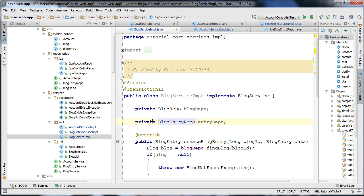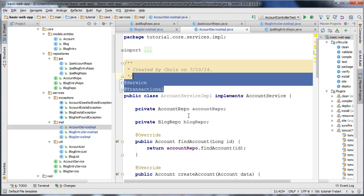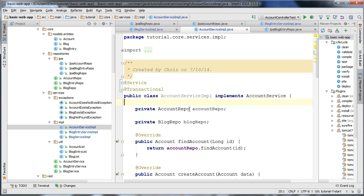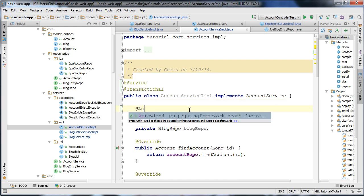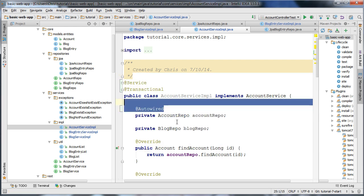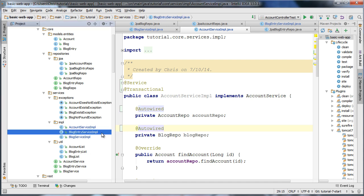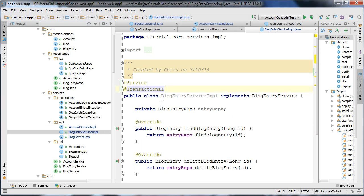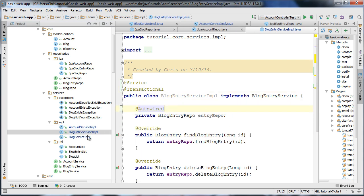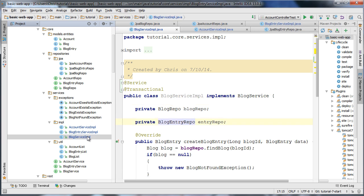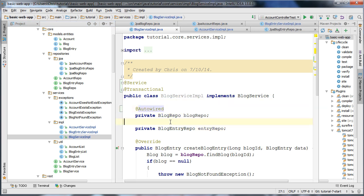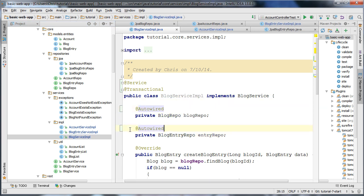So that sets up our service layer. But we also need to inject our repositories into our services, so we're going to add @Autowired to our repositories. And also for the blog entry service implementation and the blog service implementation, we're going to wire our repositories there as well. So that sets up the service layer of our application.